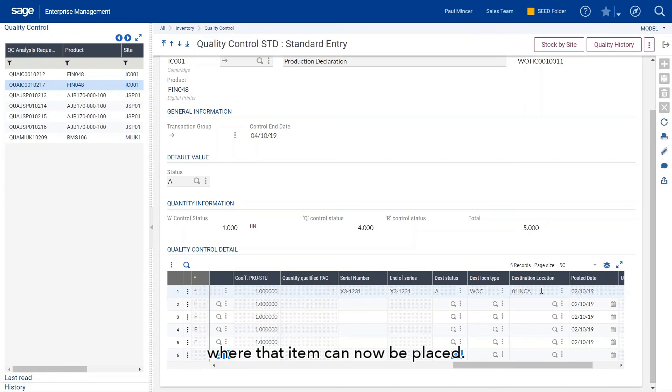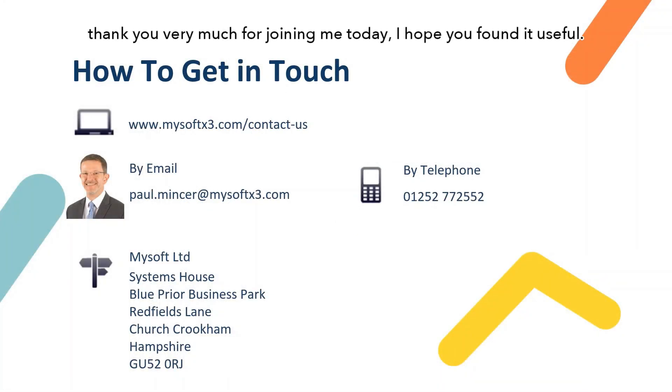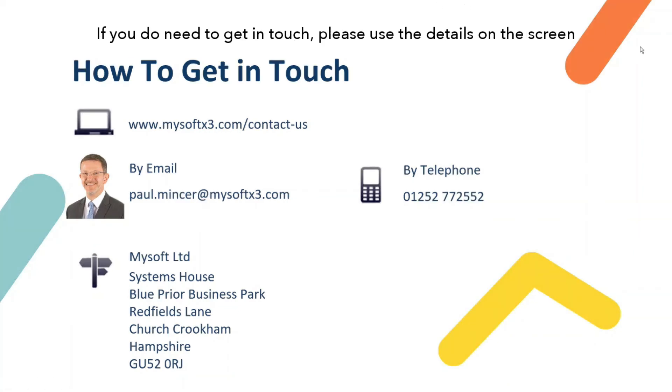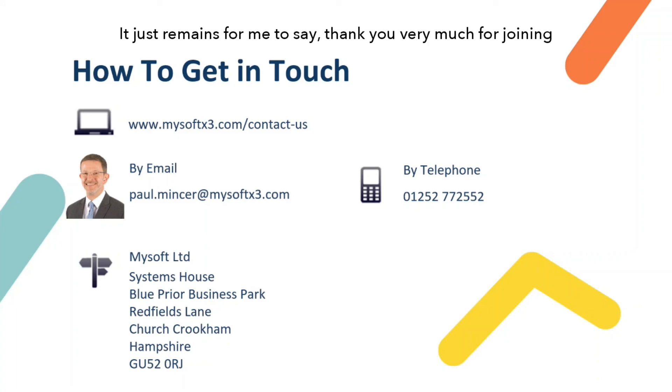With that, I'd just like to now close the session and say thank you very much for joining me today. I hope you found it useful. If you do need to get in touch, please use any of the details on the screen here or you can email me directly. It just remains for me to say thank you very much for joining and have a great rest of your day.